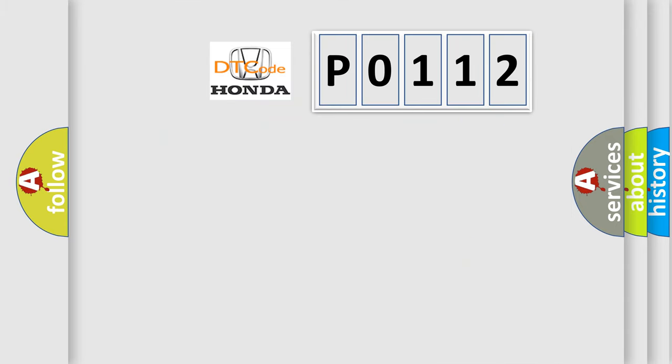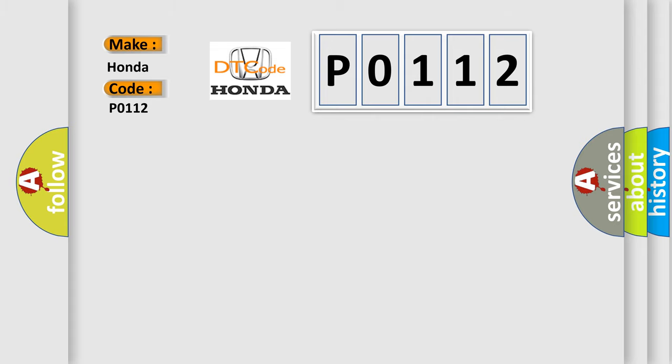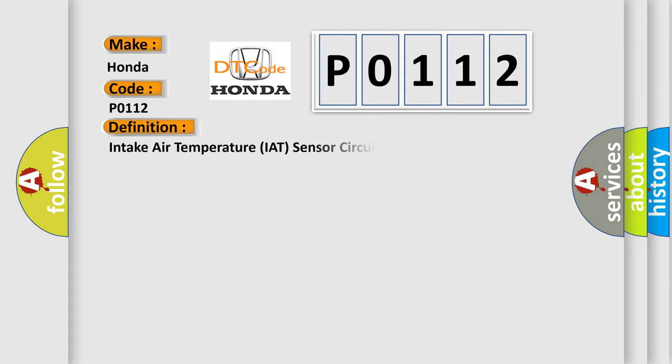So, what does the Diagnostic Trouble Code P0112 interpret specifically for Honda car manufacturers? The basic definition is: Intake Air Temperature (IAT) sensor circuit low voltage.